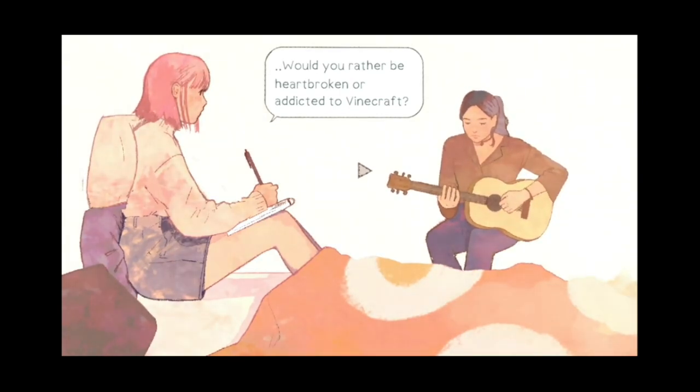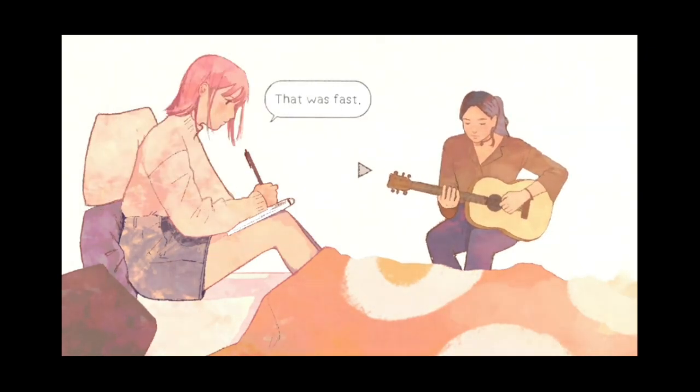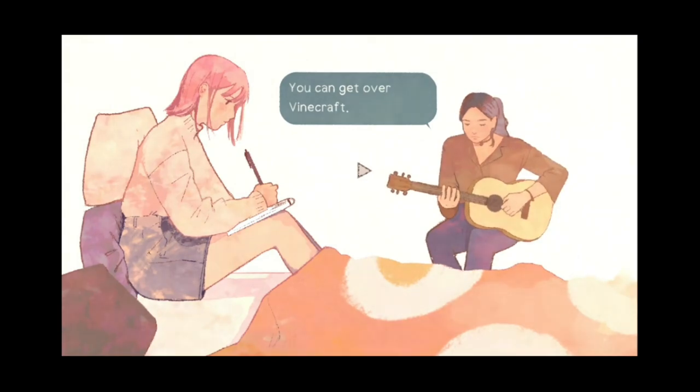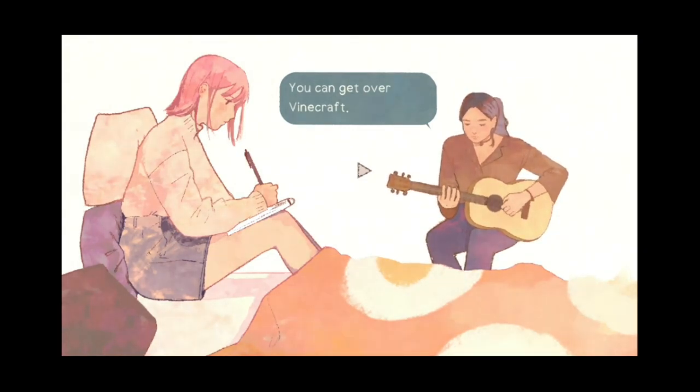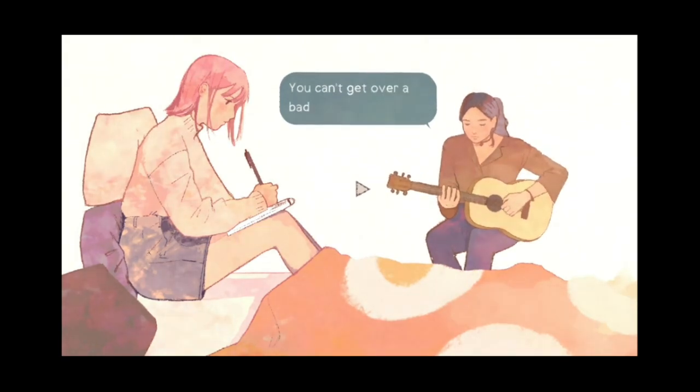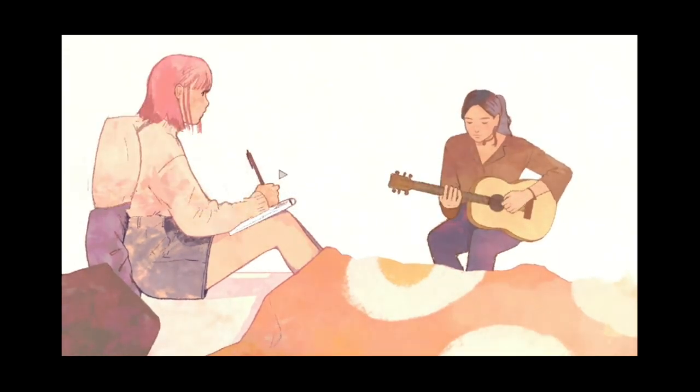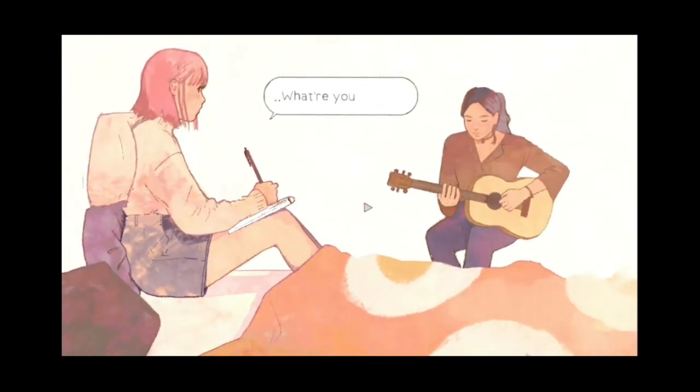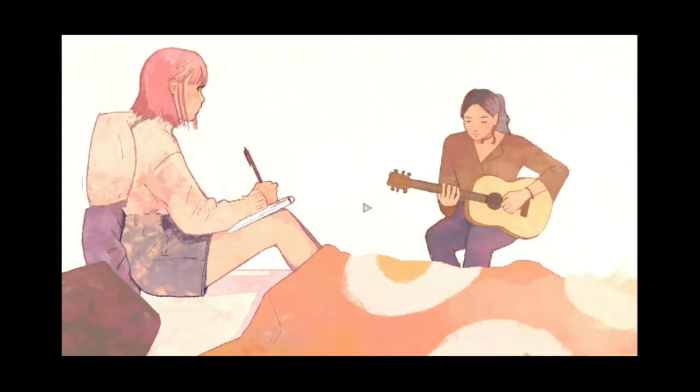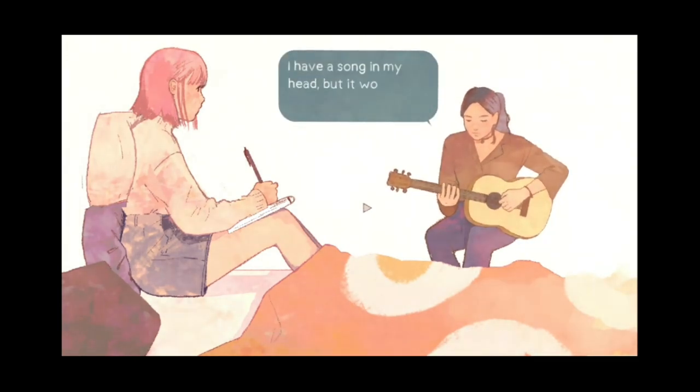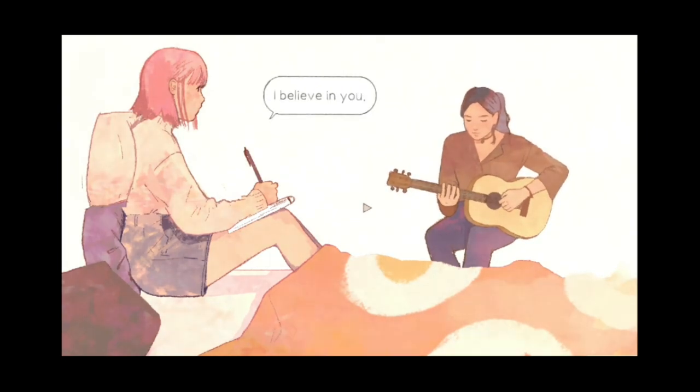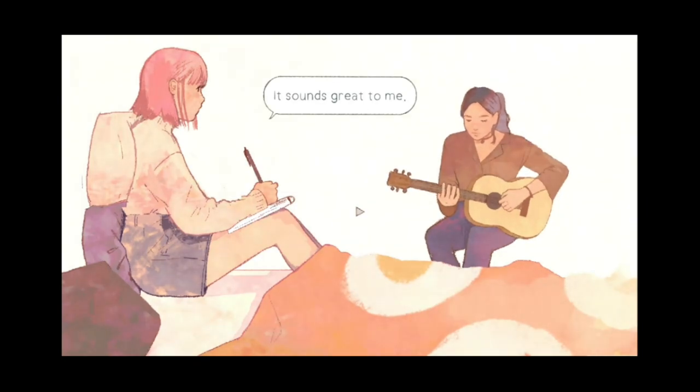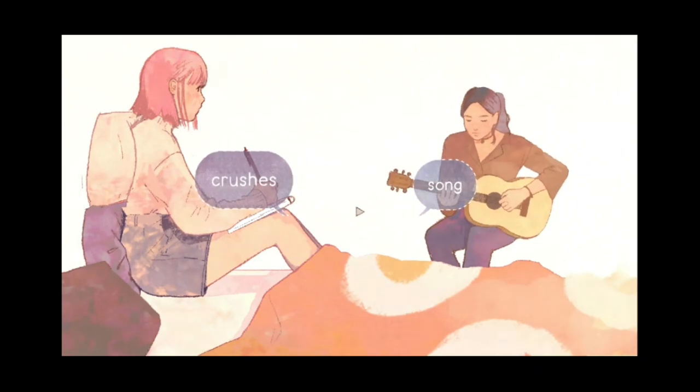Oh, I have a question. Oh, it goes right on to it. What? Would you rather be? Would you rather be heartbroken or addicted to Vinecraft? I don't know what Vinecraft is. That was fast. You can get over Vinecraft, whatever the hell Vinecraft is. Vine, who knows? I'll educate myself on what the hell Vinecraft is later. You can't get over a bad heartbreak. Watch August. So the beats don't change of like everything. Just what you're talking about may change. What are you playing? Some chords. I have a song in my head, but it won't come out right. Believe in you. Sounds great to me. Thanks, May. Song crushes.